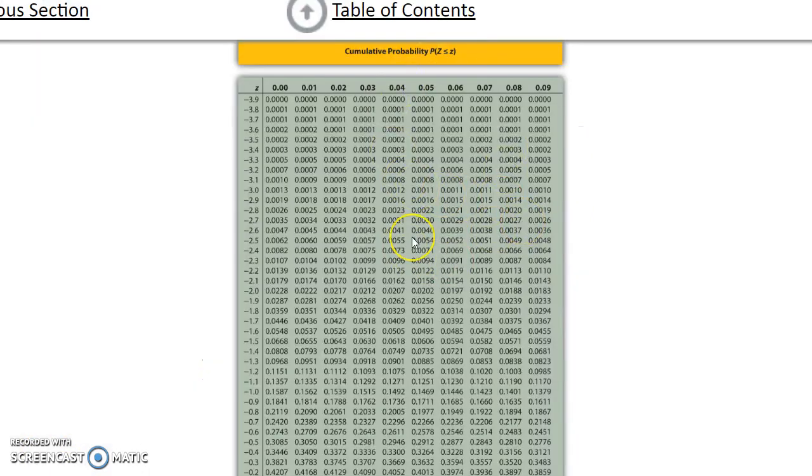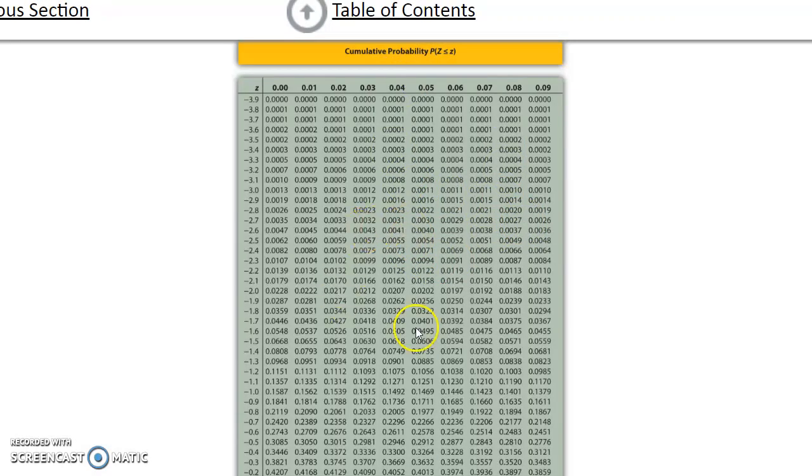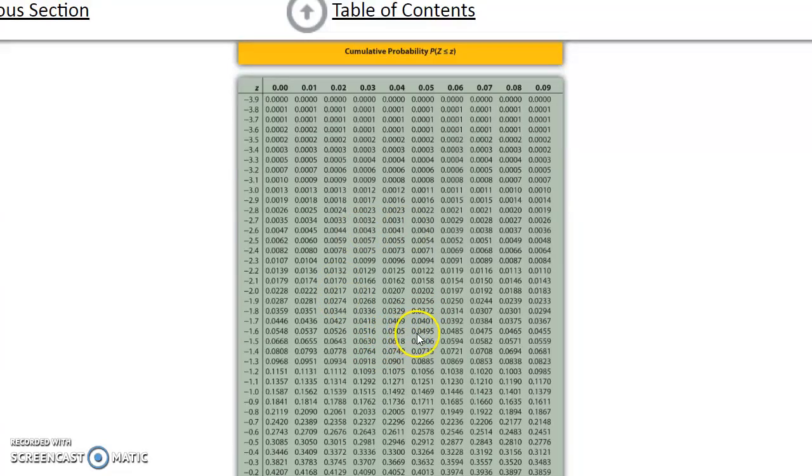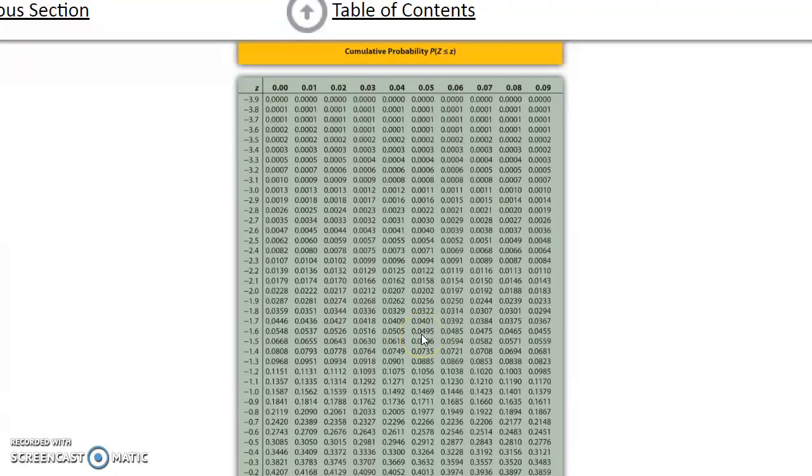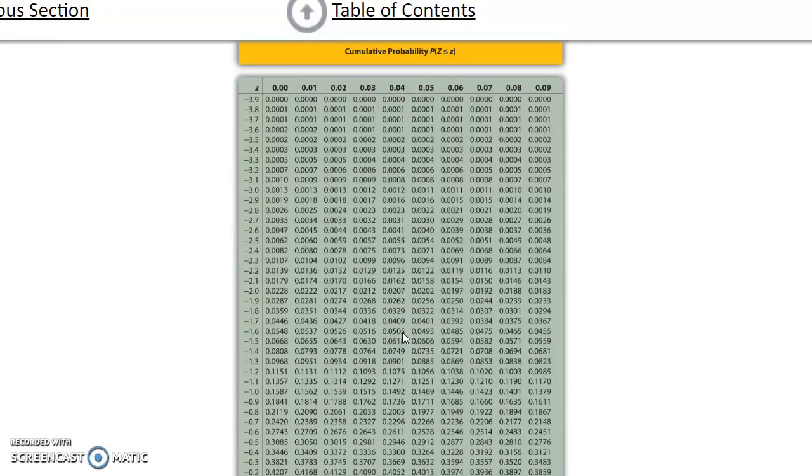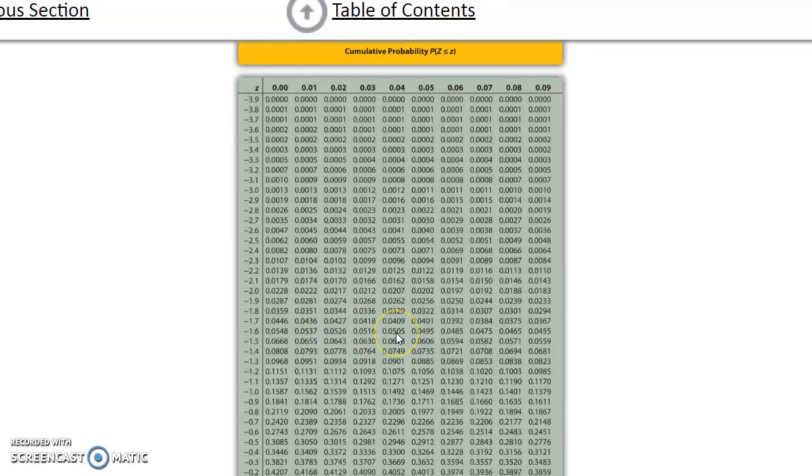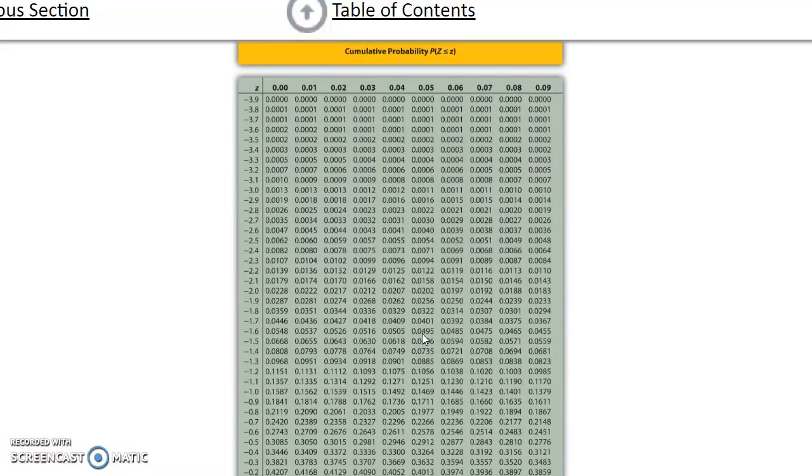All right, so here's our standard table from our appendix. And if we look right here in the body, we have 0.0505 and 0.0495. And 0.05 would fall directly in between these two, the same distance away from both of them. So if we look, this one, 0.0505, corresponds to negative 1.64. And this one, 0.0495, corresponds to negative 1.65.